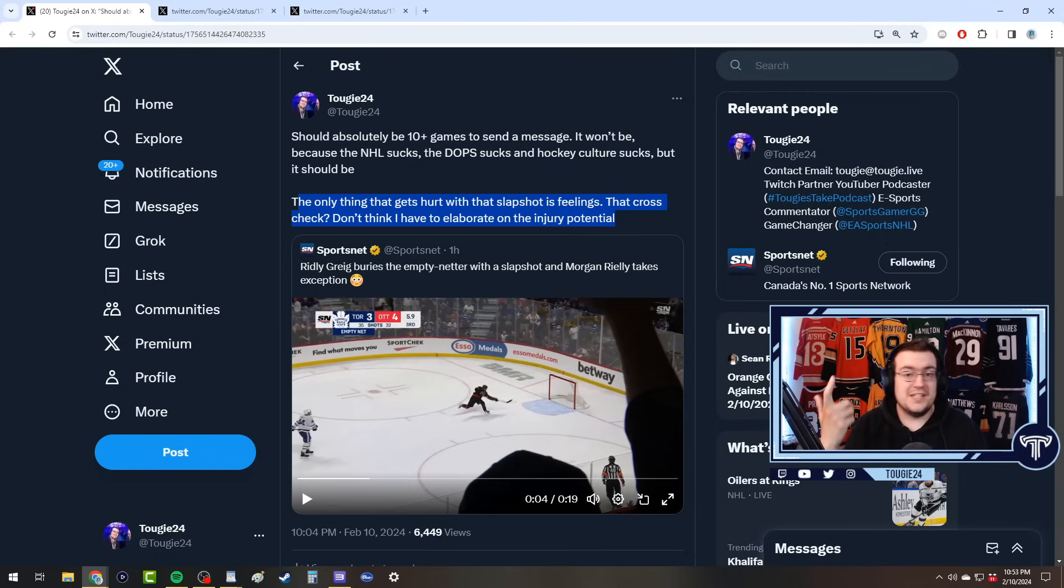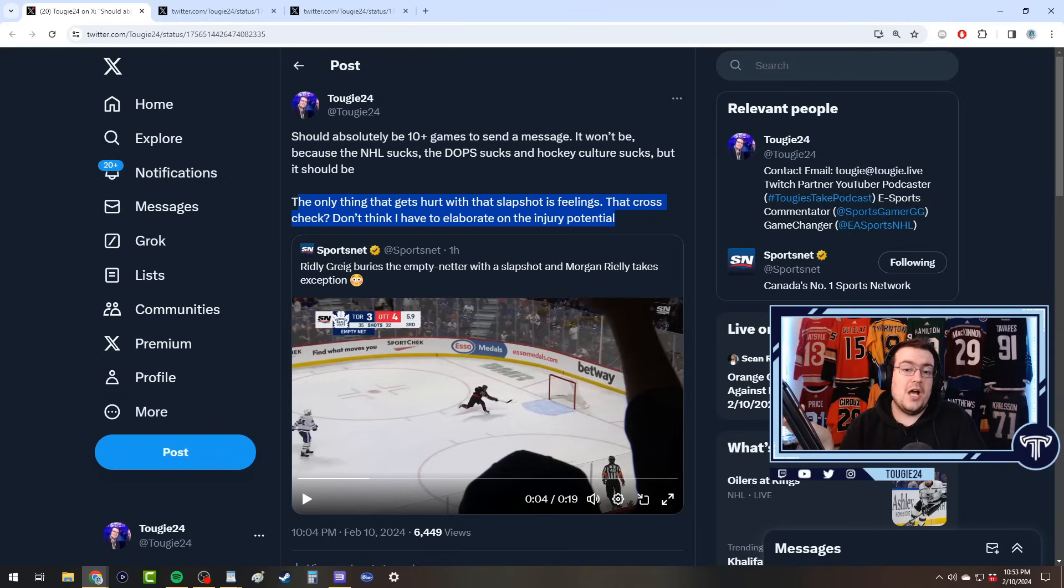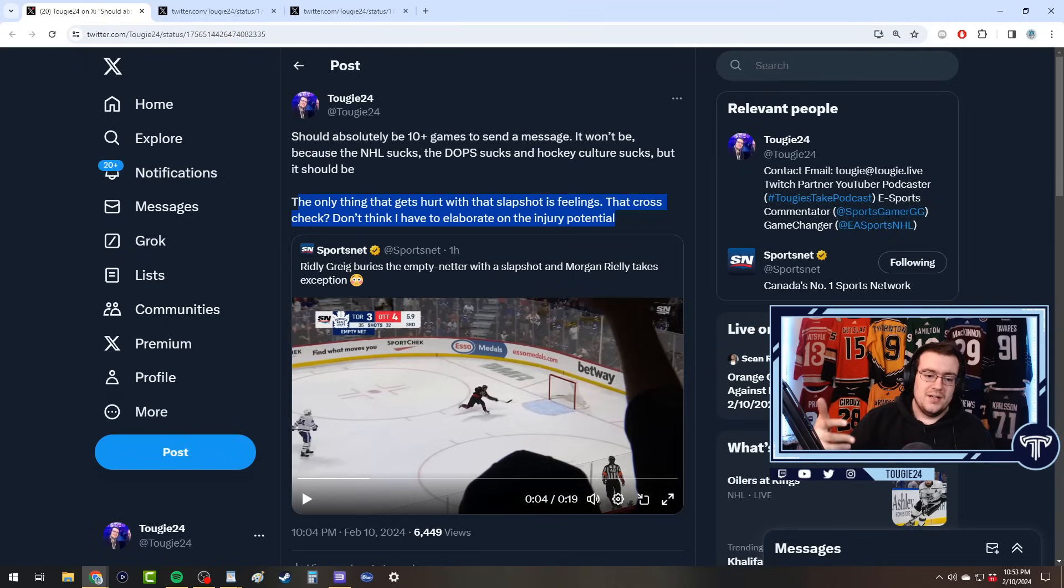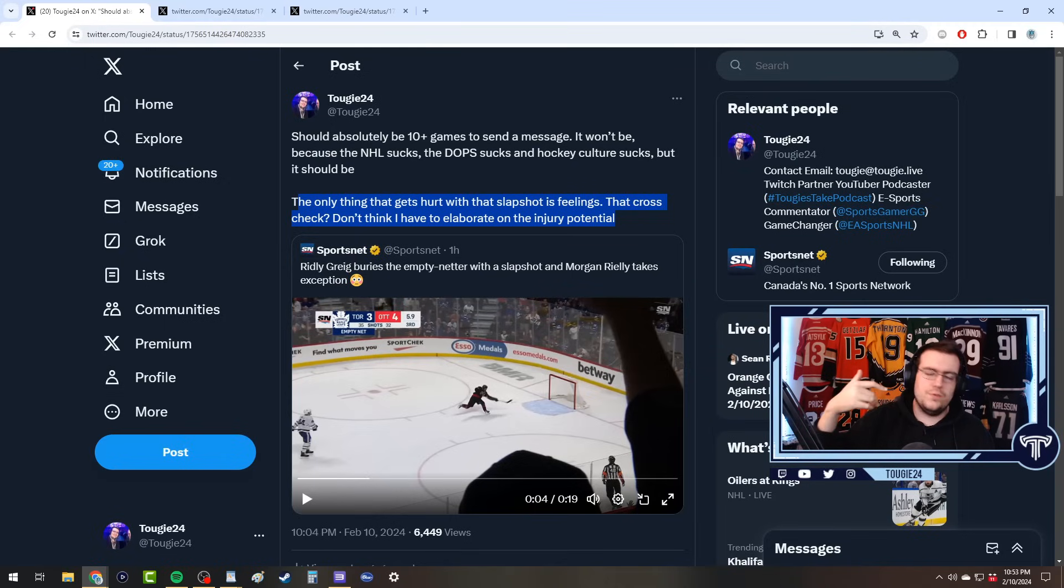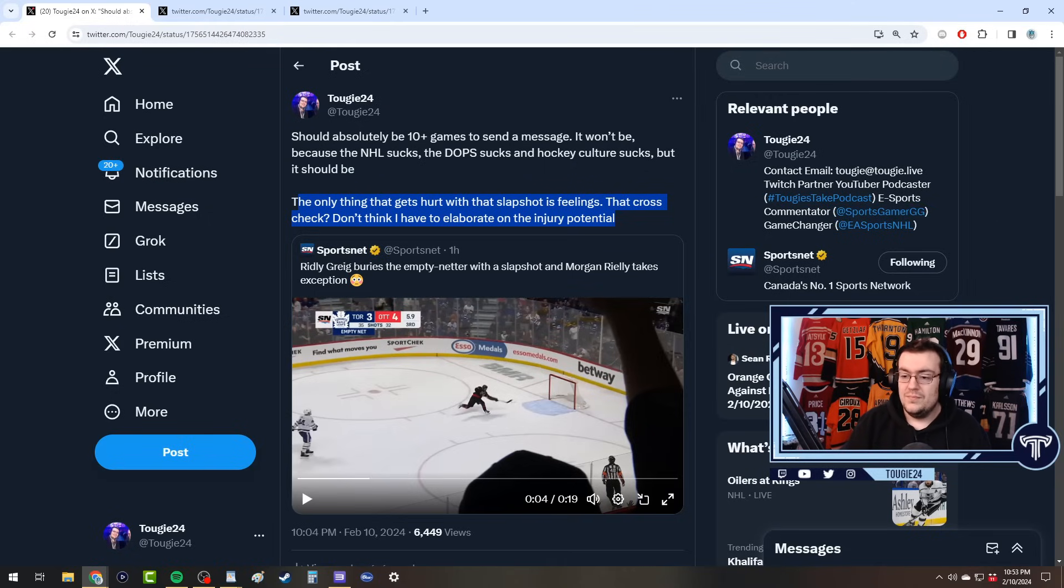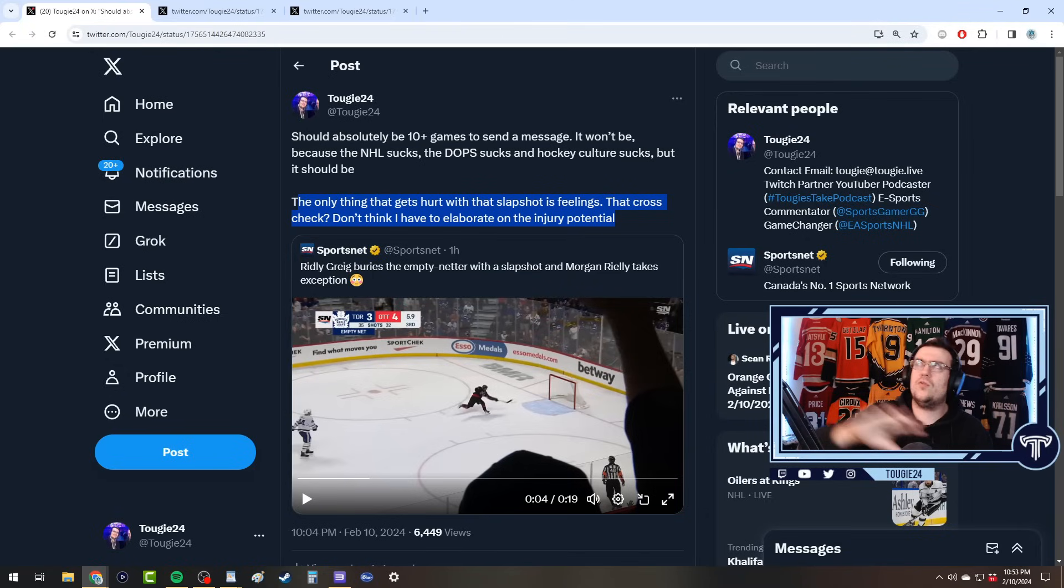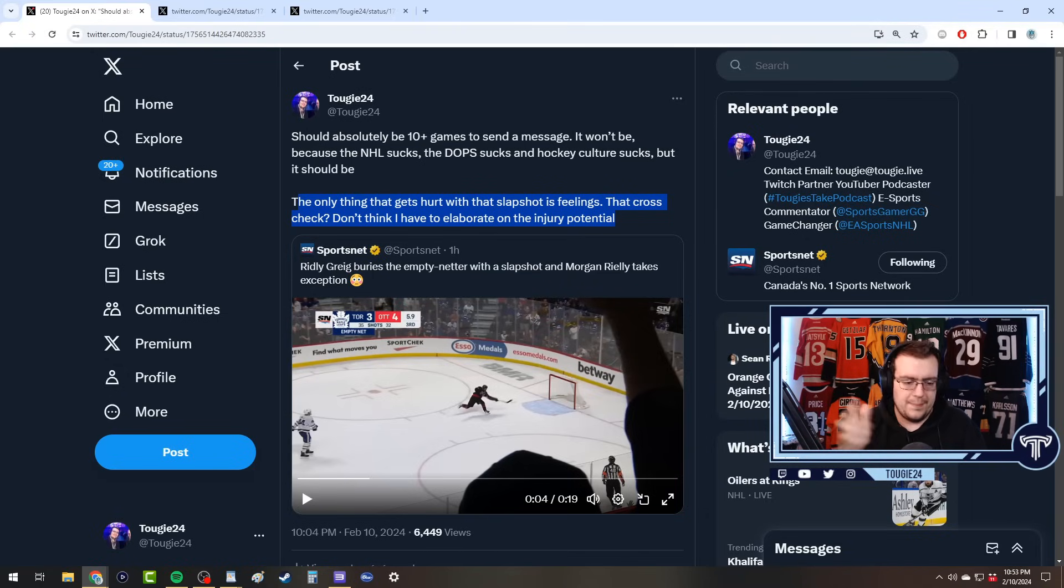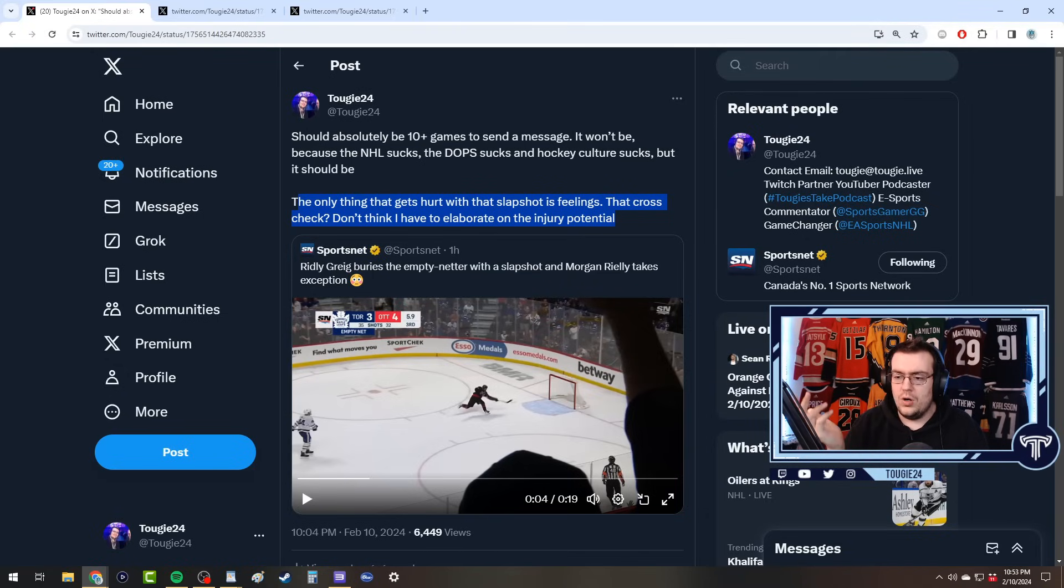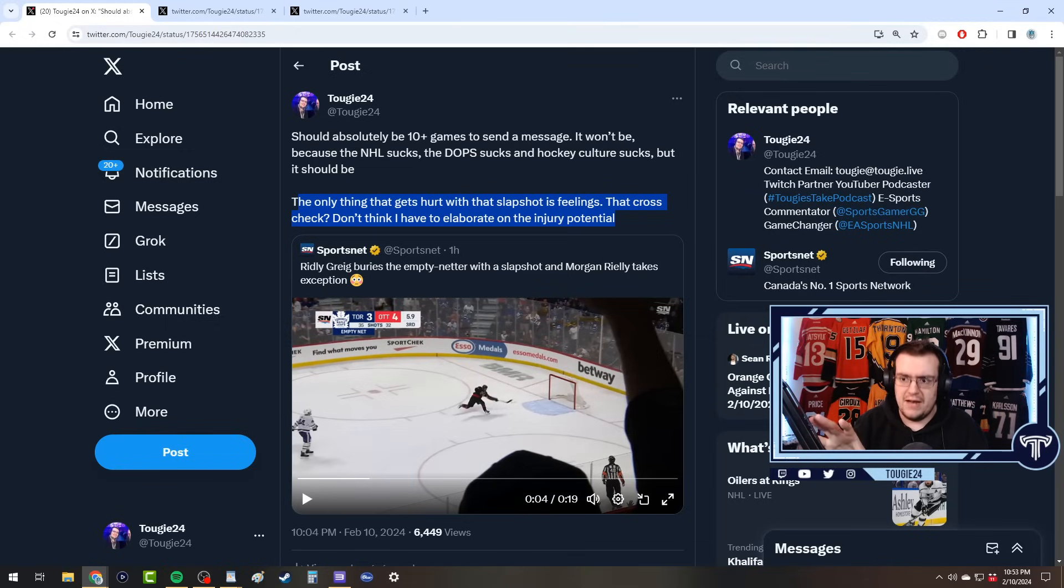It's just hilarious. The only thing that gets hurt with that slap shot is feelings. That cross-check, whether or not you think Ridley Greig deserved it or not, can cause a concussion, could fucking break a guy's neck, you could kill the guy. Let's be honest - if a bar fight out on the street, one punch, a dude hits his head the wrong way, you never fucking know.